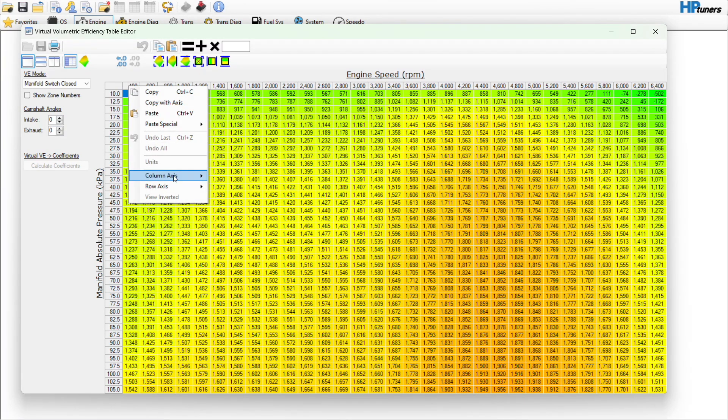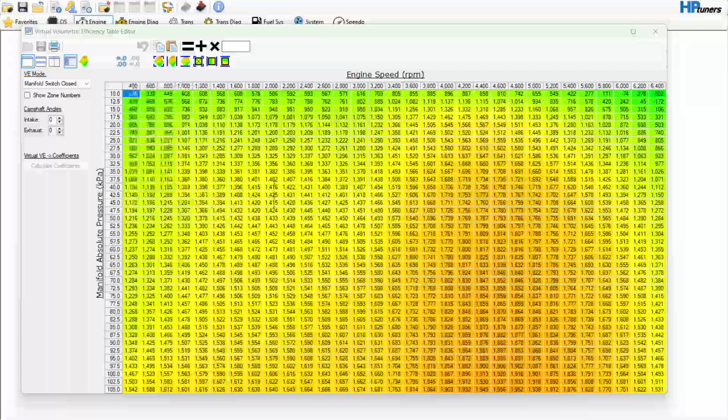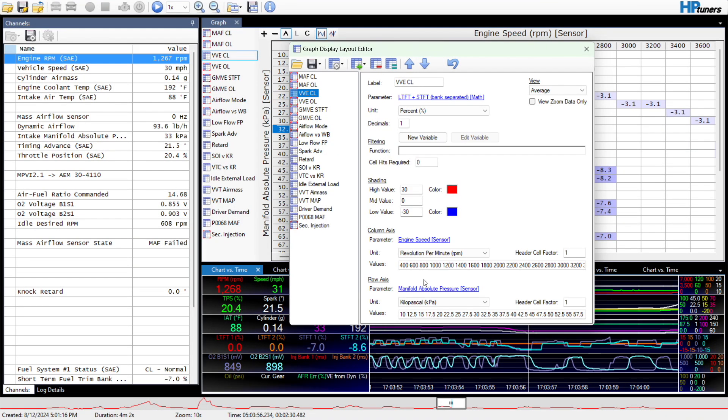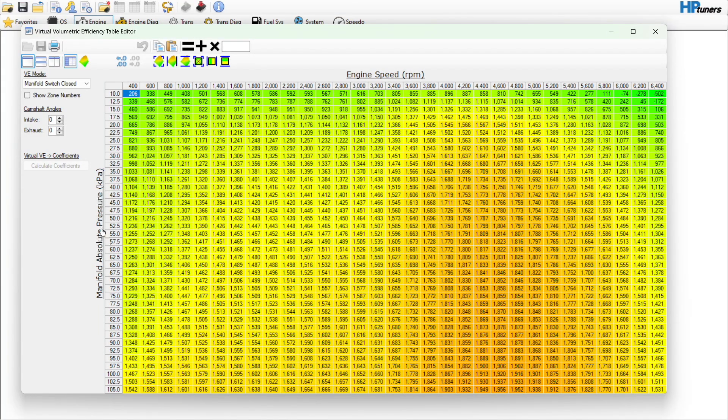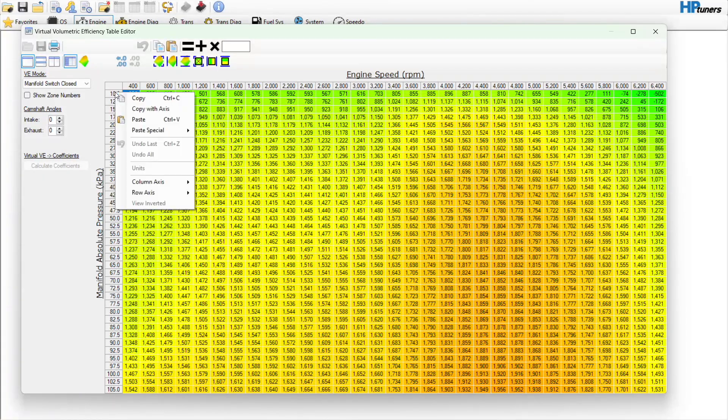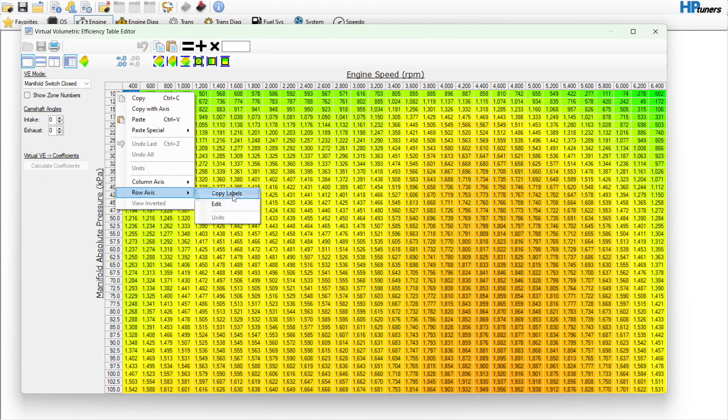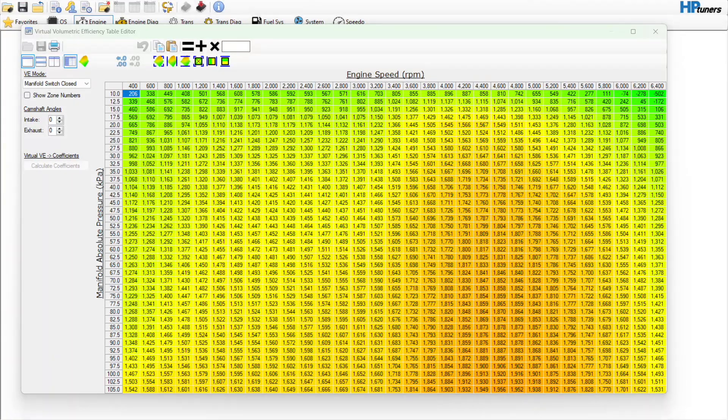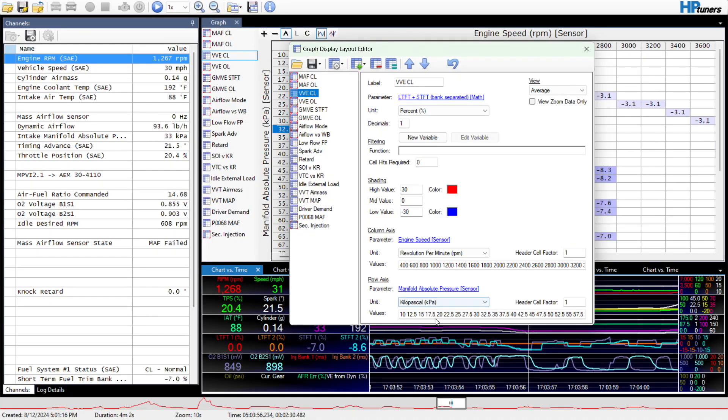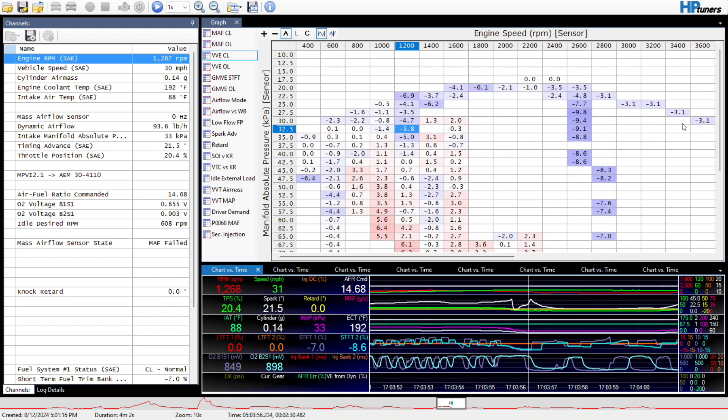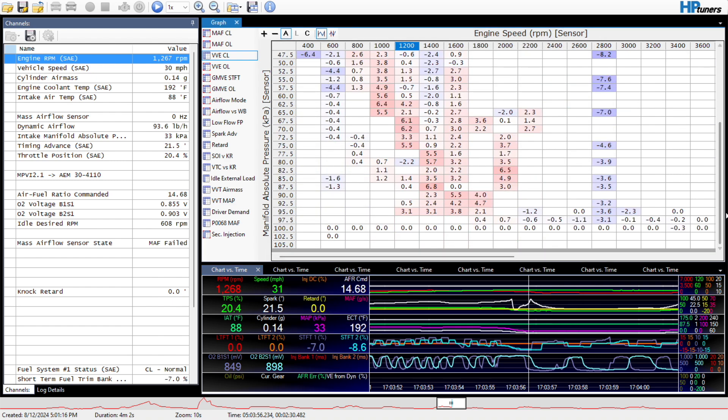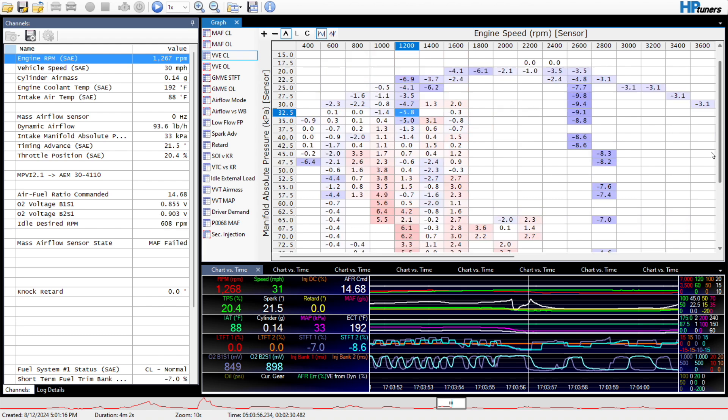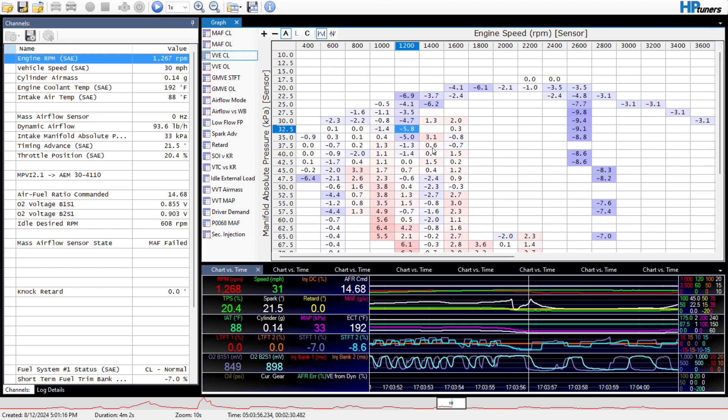Whatever table you're trying to log, we'd go over here to virtual volumetric efficiency engine speed. We would right-click and we would copy the column labels and paste those here and select engine speed RPM as our unit. Then the row axes is MAP pressure in kPa, and we would go over here and hit row axes, copy labels, and then we would paste those into here. Once we've done that, the vehicle has to be at operating temperature, it's got to be warmed up.